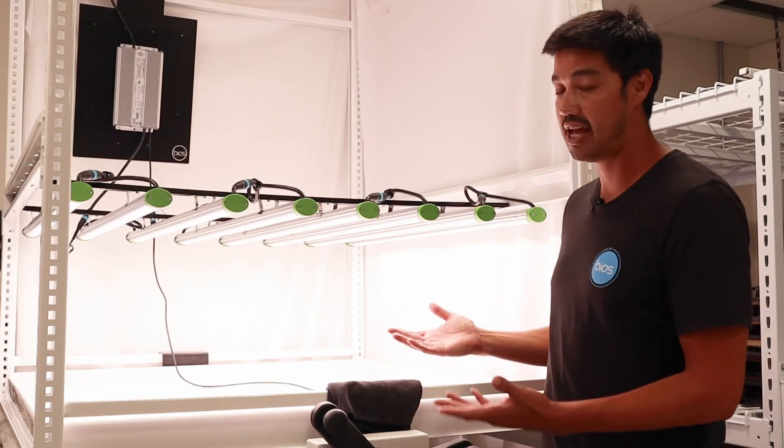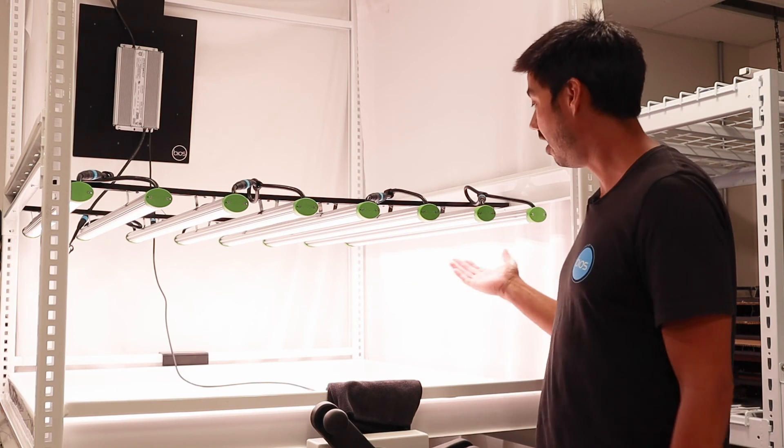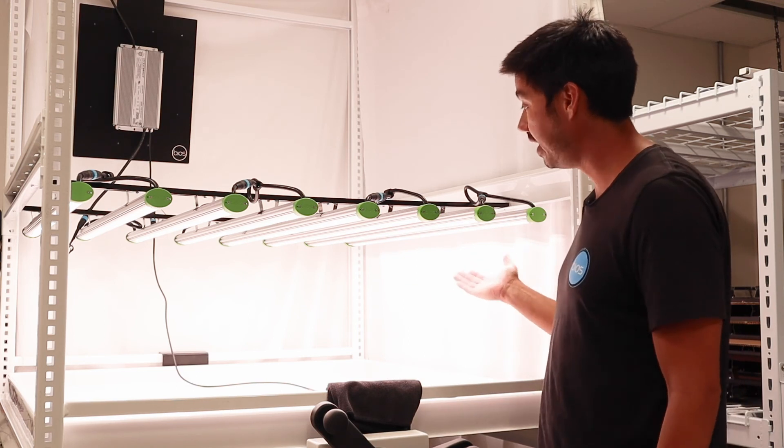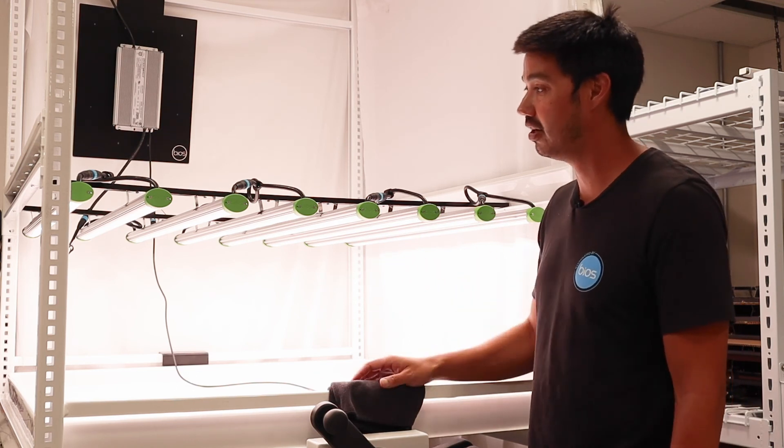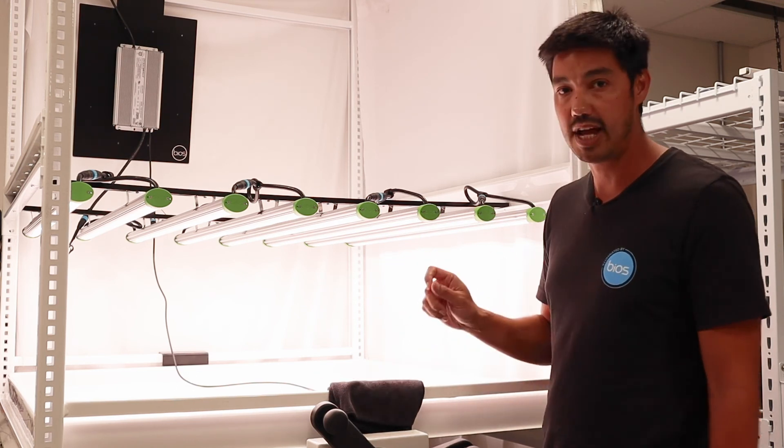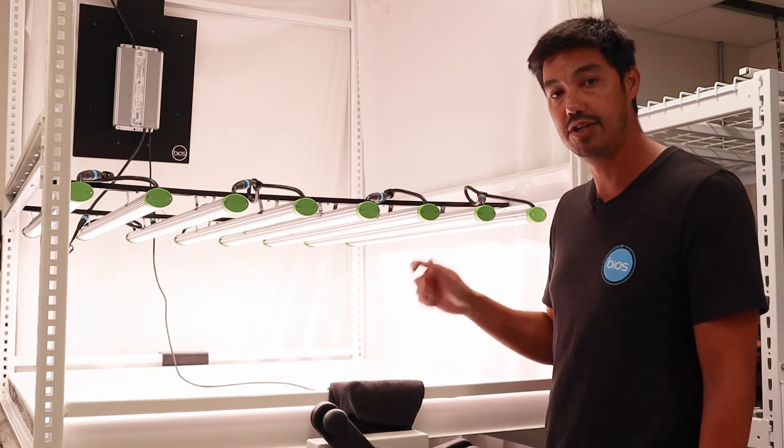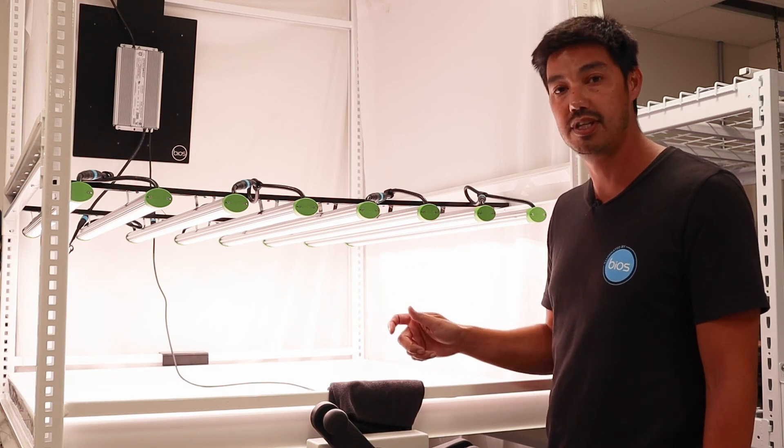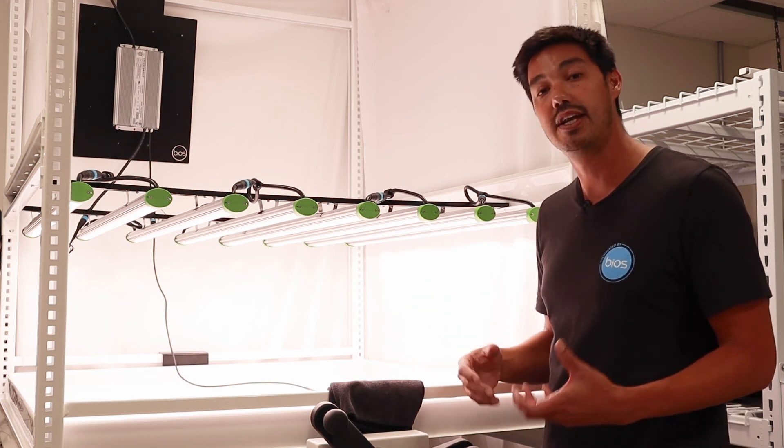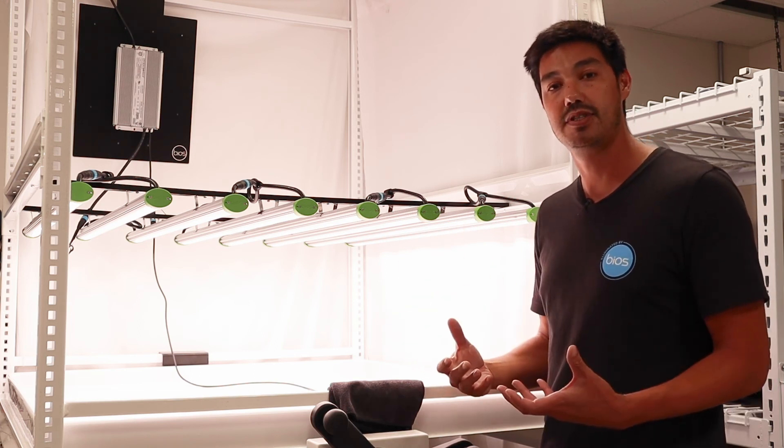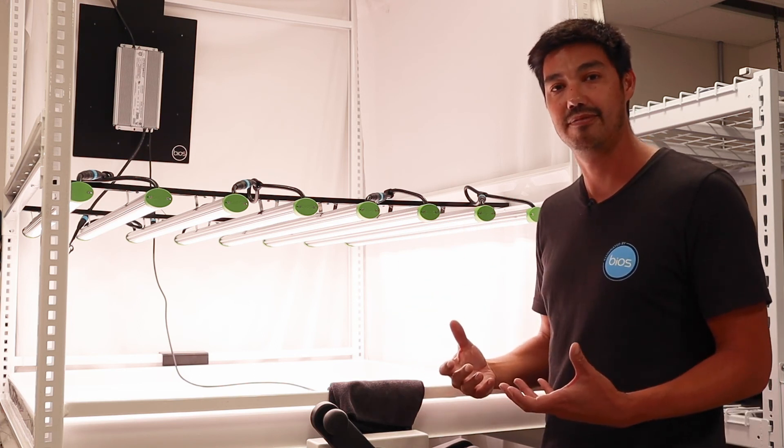Best-in-class efficacy and uniformity from a low profile fixture, all designed to be integrated into your racking system. All the elements of this design is what makes BIOS naturally brilliant.